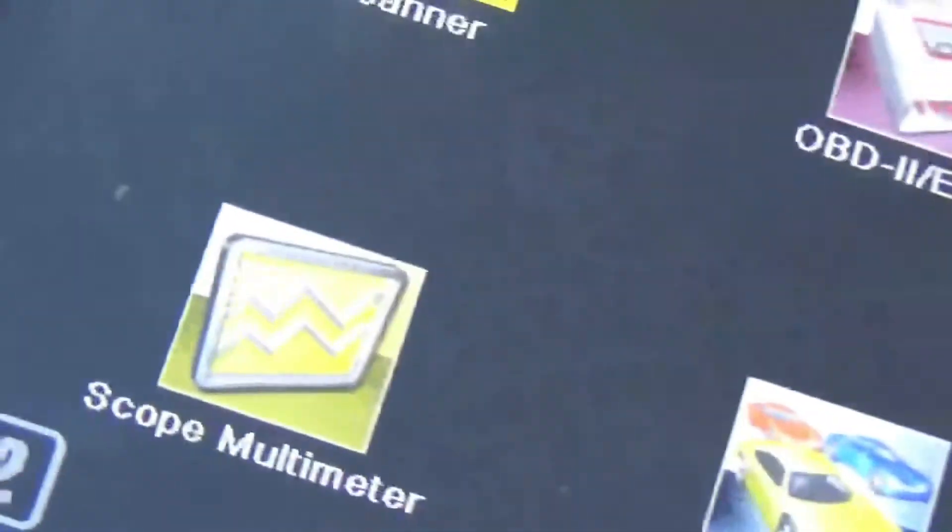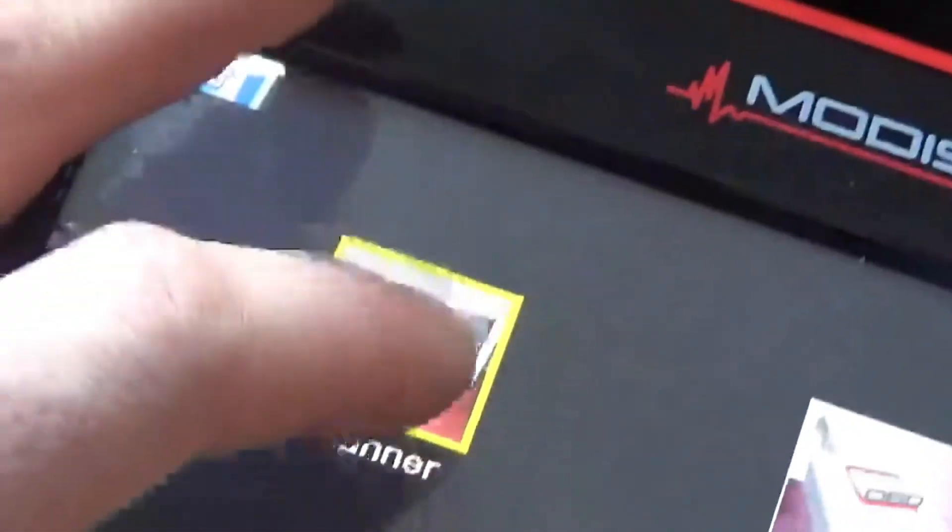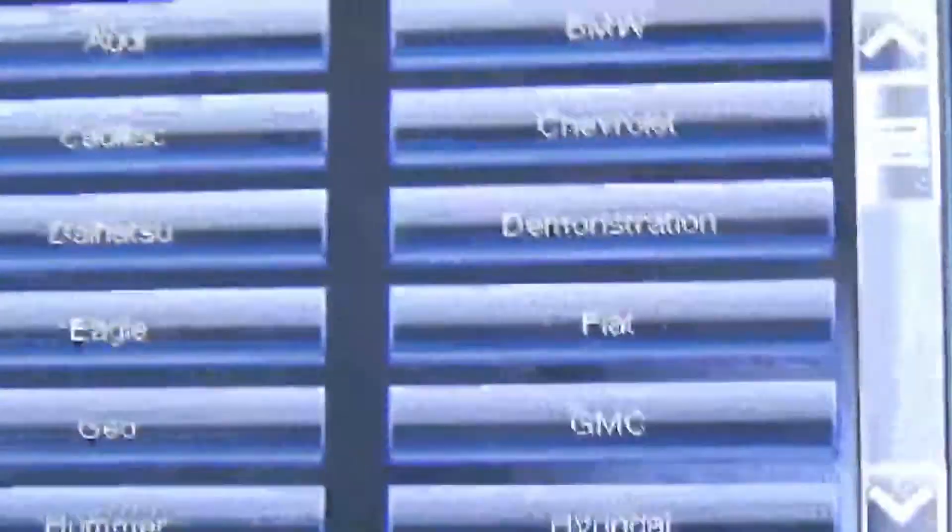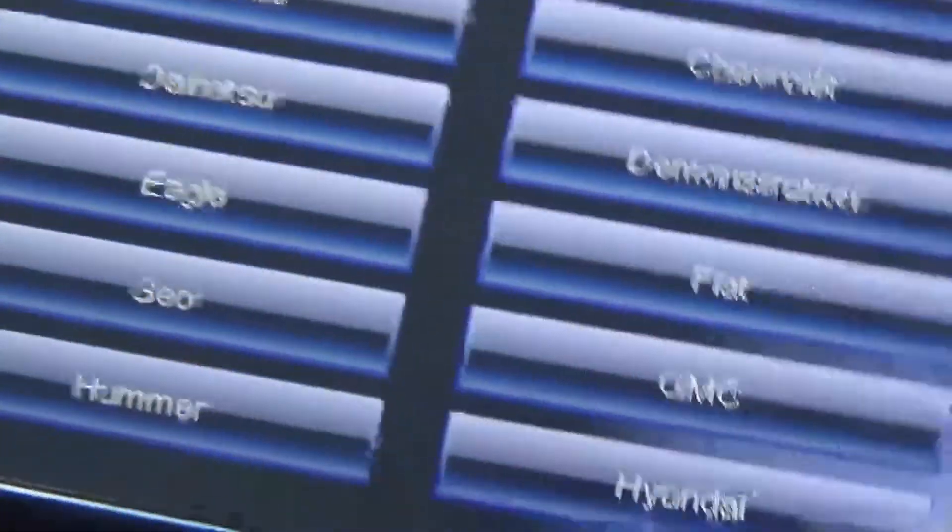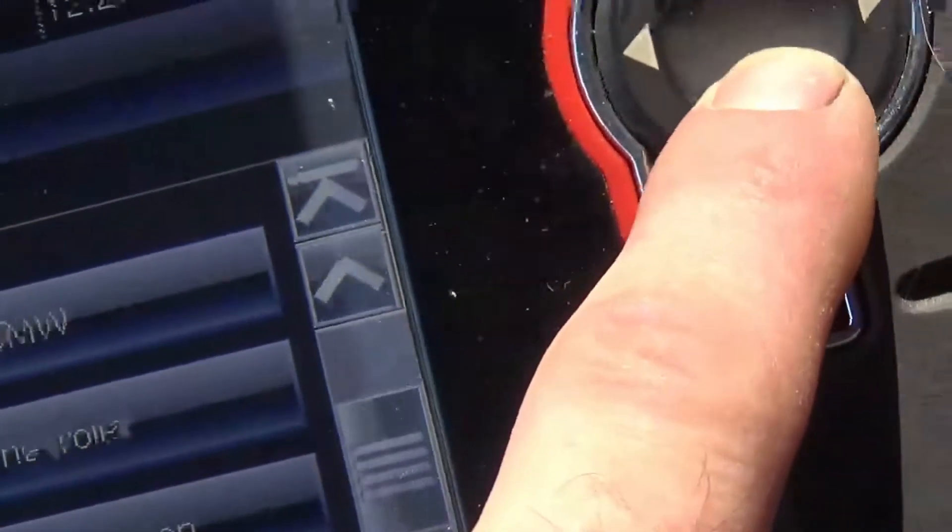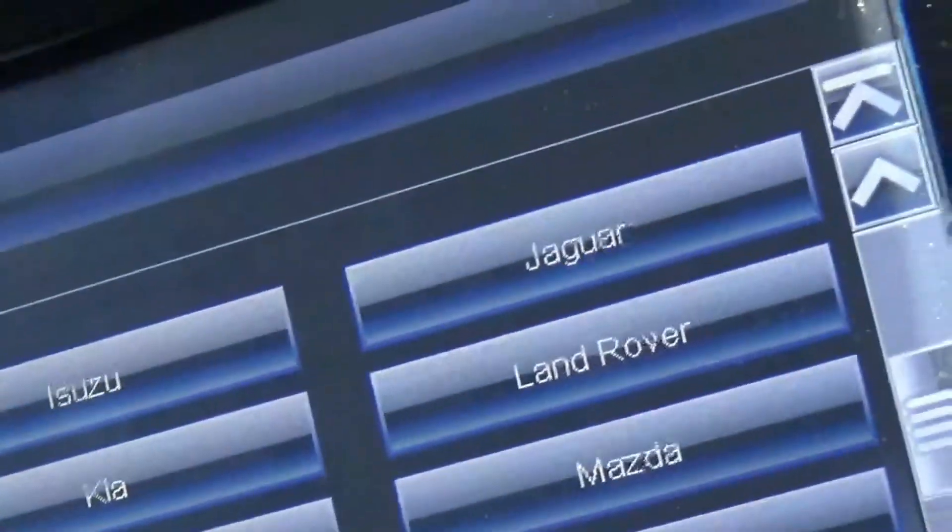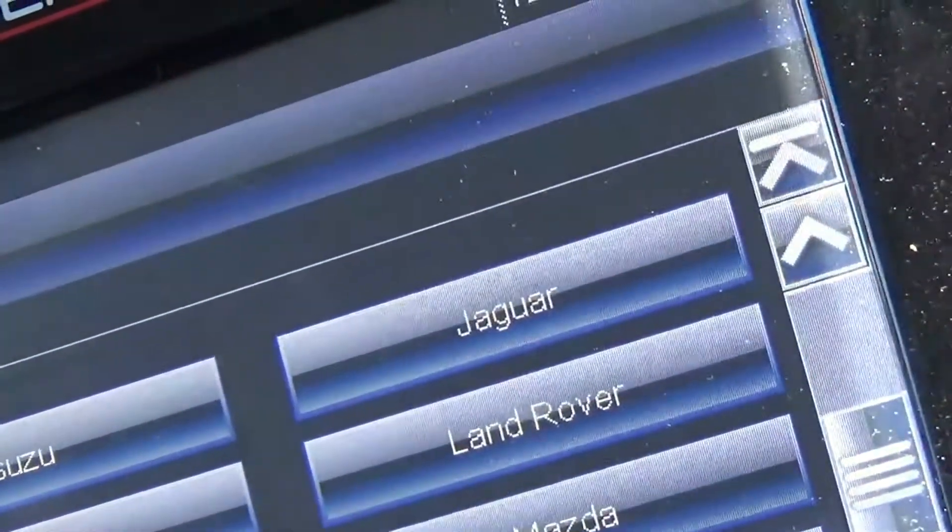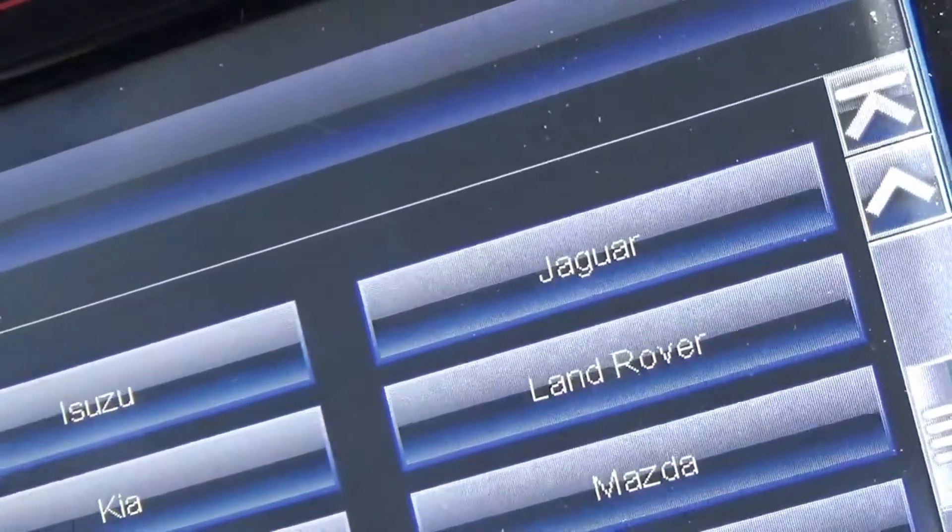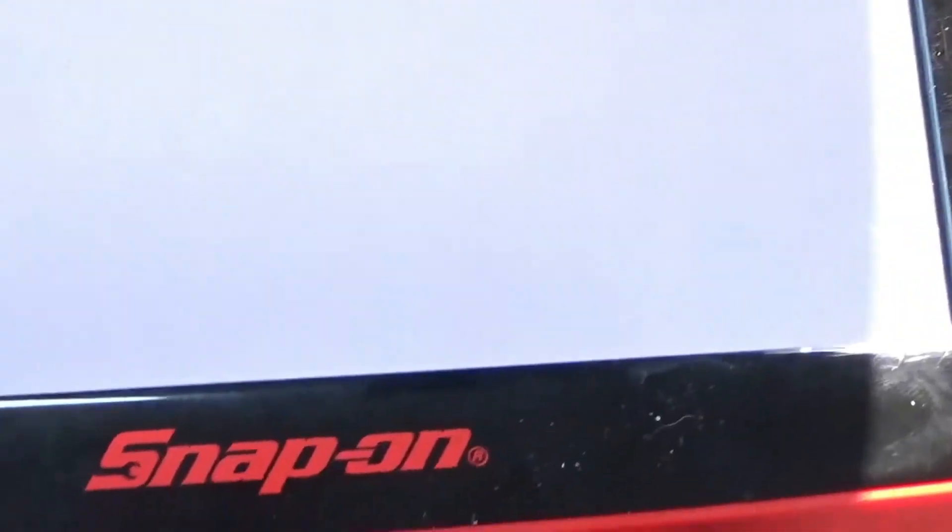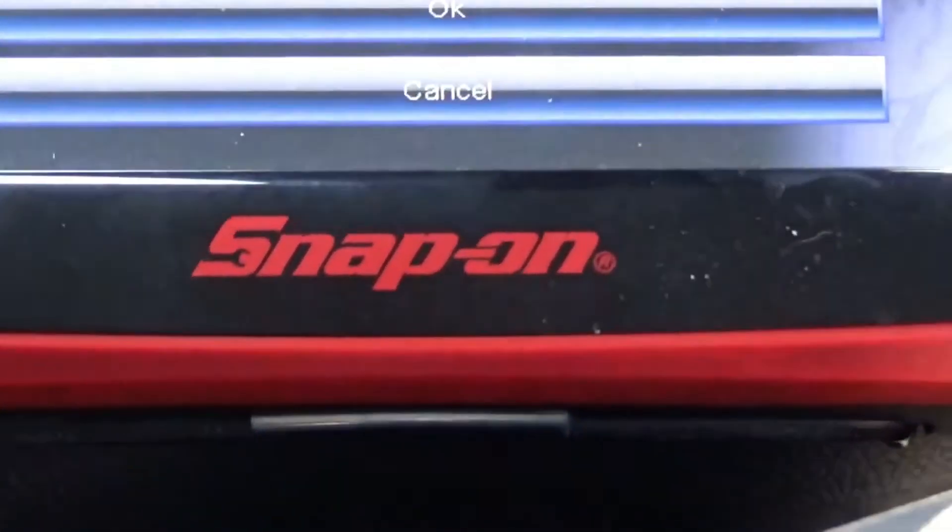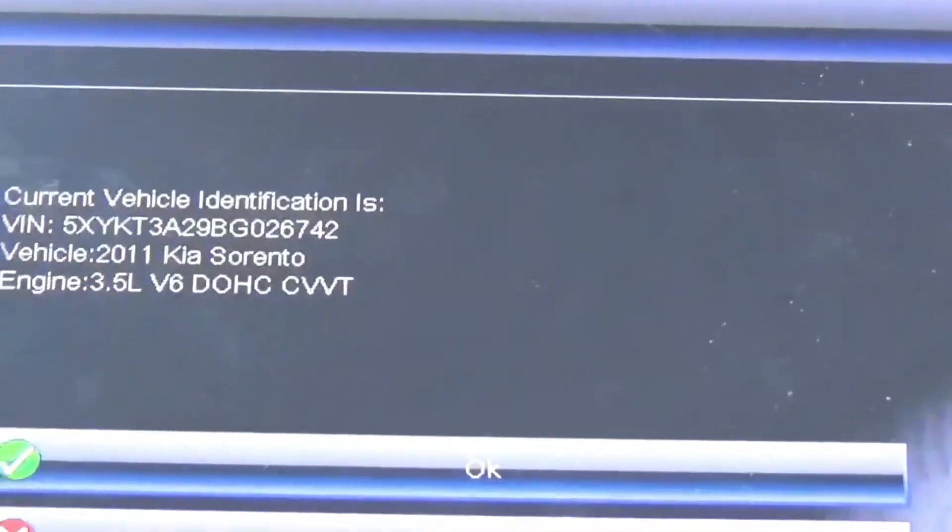And as you can see right now, now my Autel is up. If we go and we check our codes, I'll try to give you guys a shot of this too just because I'm a nice guy. And we're going to go Kia because I have a Kia and we're going to go automatic ID. There we go. So as you can see.